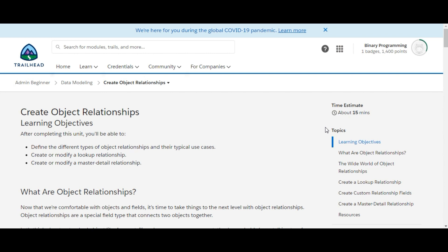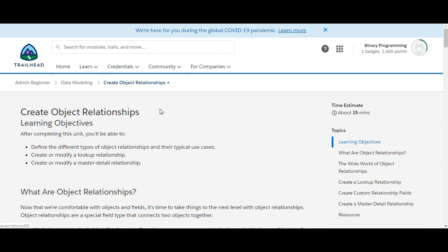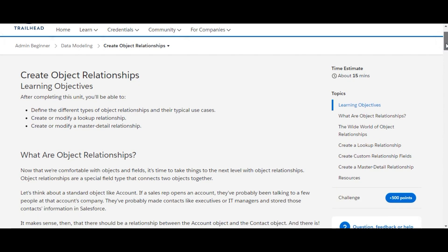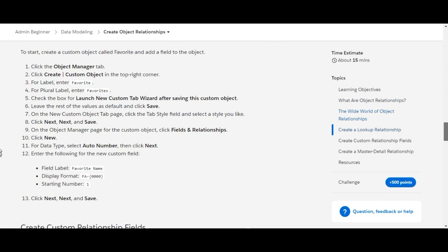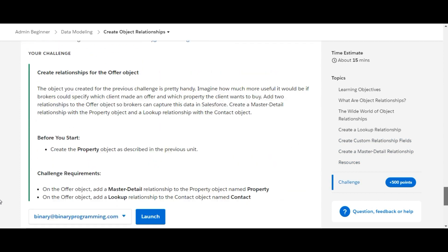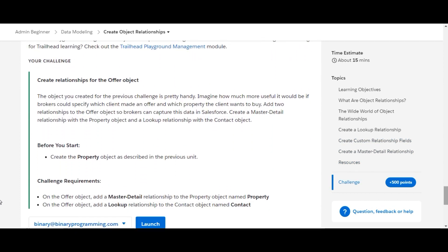Hello guys, welcome to Binary Programming. Here we are on the second challenge of the data modeling module of Salesforce Admin Beginner. The name of the challenge is 'Create Object Relationships,' and it is worth 500 points.